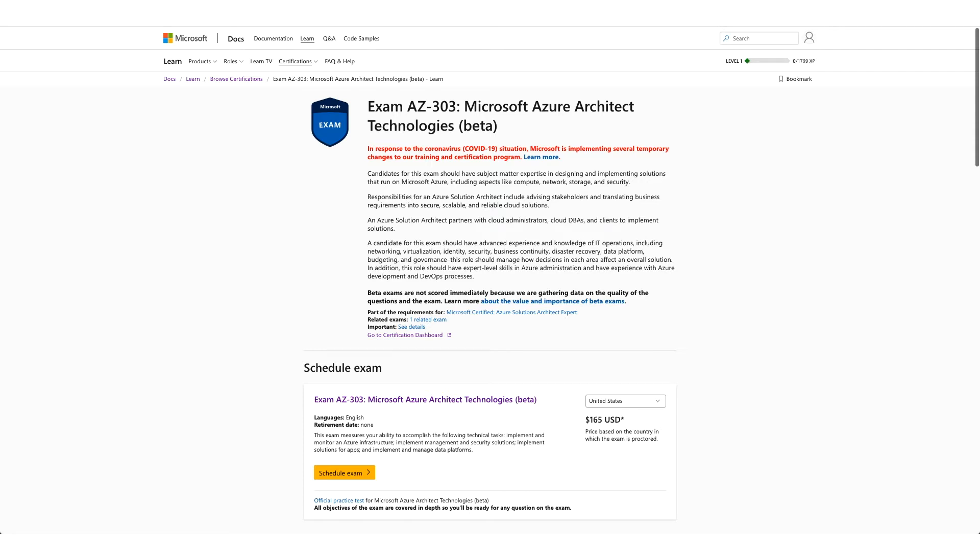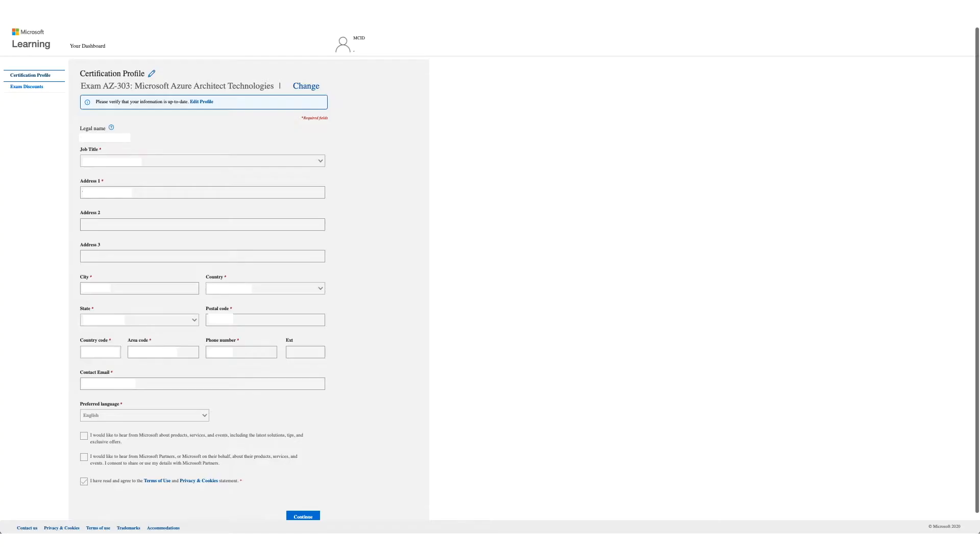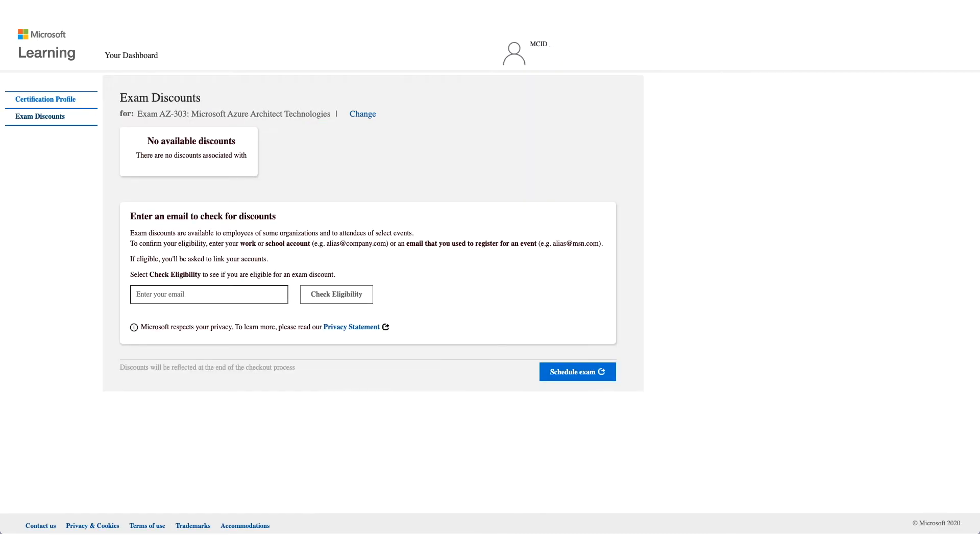You will get the form like this one. Verify your details and click on Continue. On this page, as you see, no available discounts. What you need to do is enter an email to check your discount.